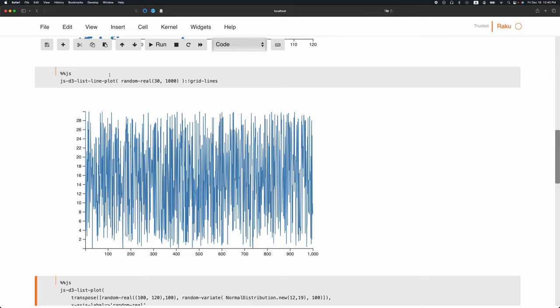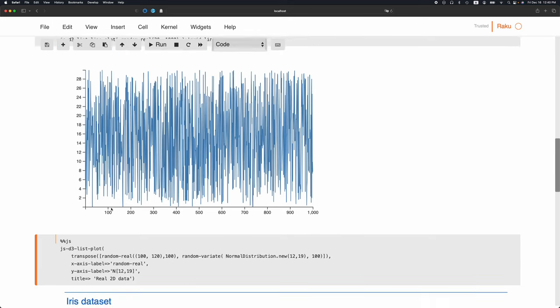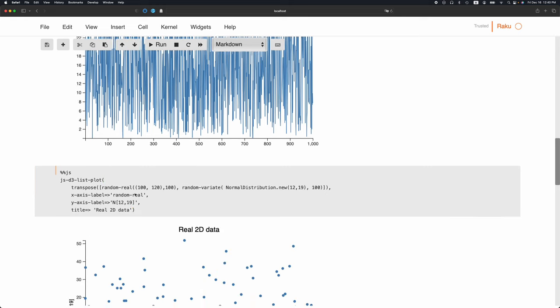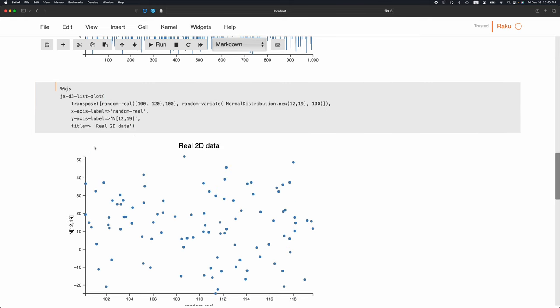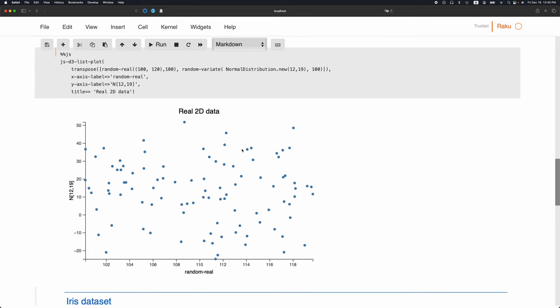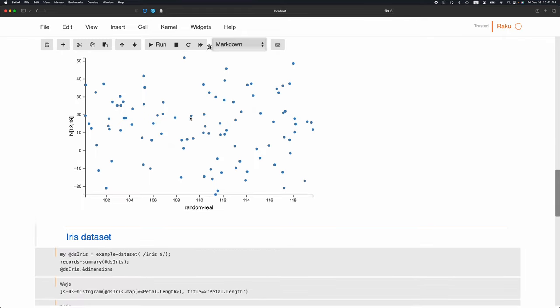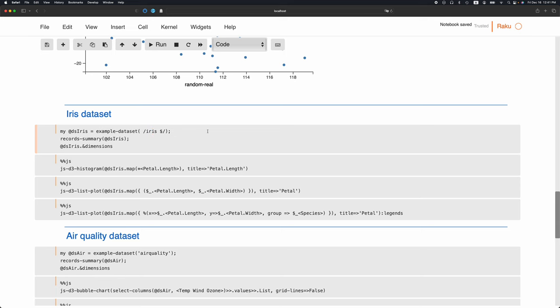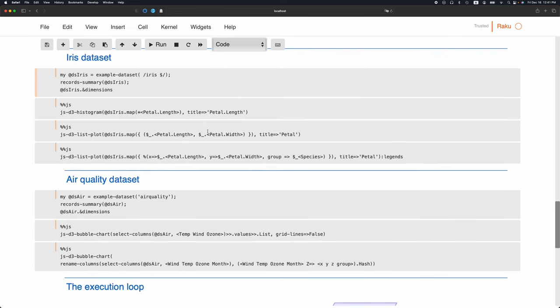Here I'm doing some two-dimensional points which are proper. We have random numbers for the X coordinates, another type of random numbers for the Y coordinates, and we visualize them here. I can put some axis labels, label the X and Y axis, and put a plot title.